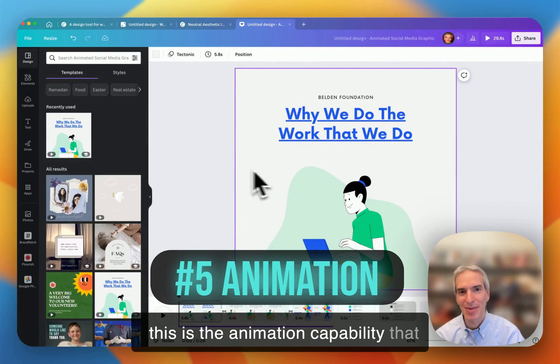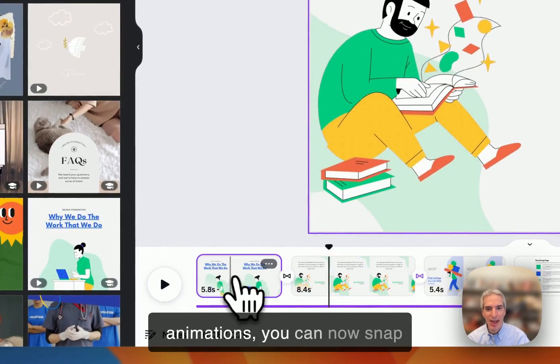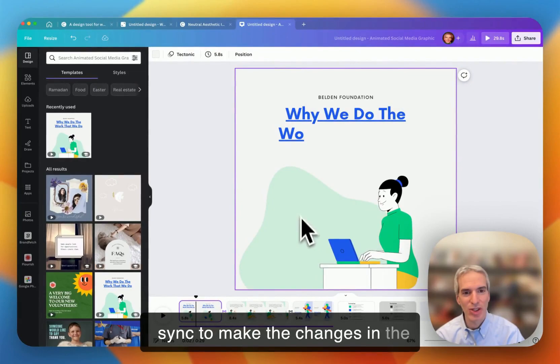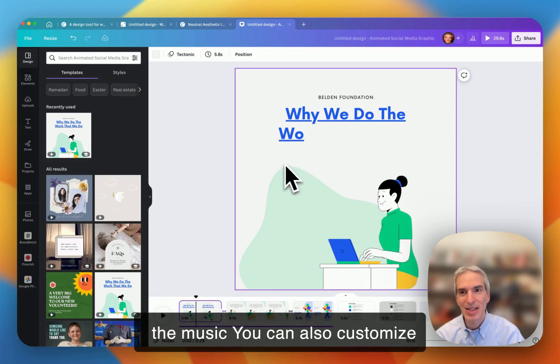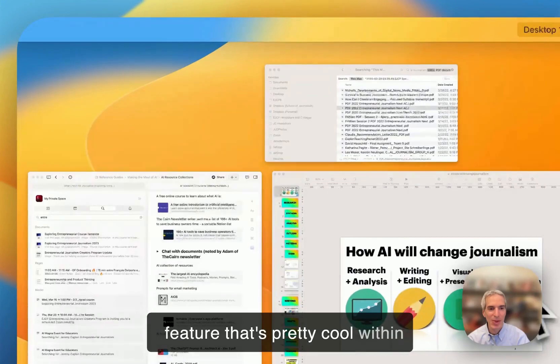Finally, this is the animation capability that Canva has. So it has built-in animations. You can now snap these animations to a beat, to a song. So you can use the beat sync to make the changes in the video or animation series match the music. You can also customize an animation. So that's a new feature that's pretty cool within Canva.